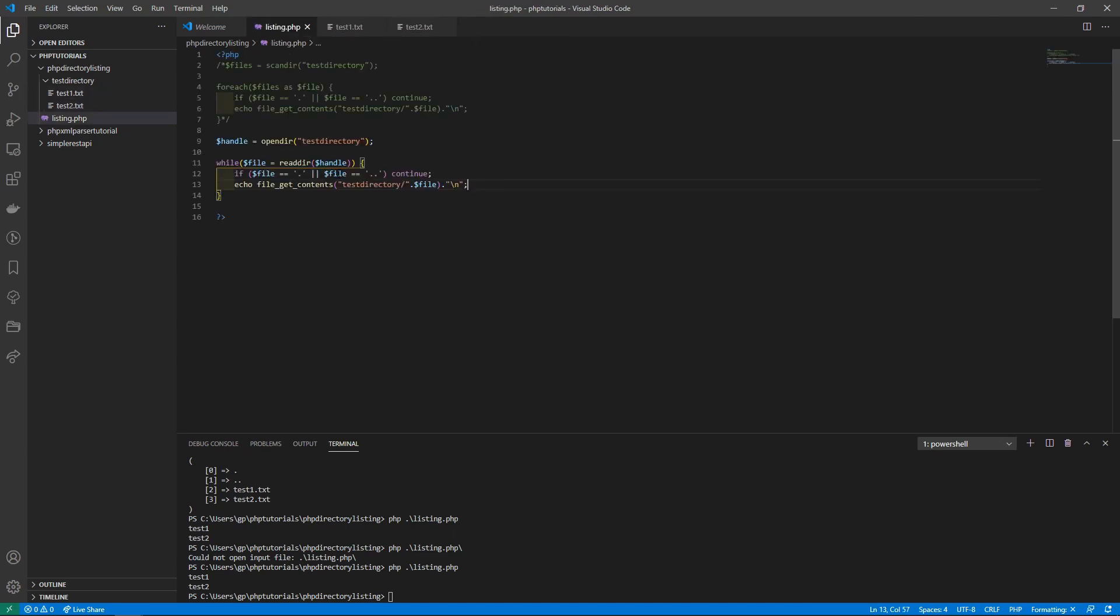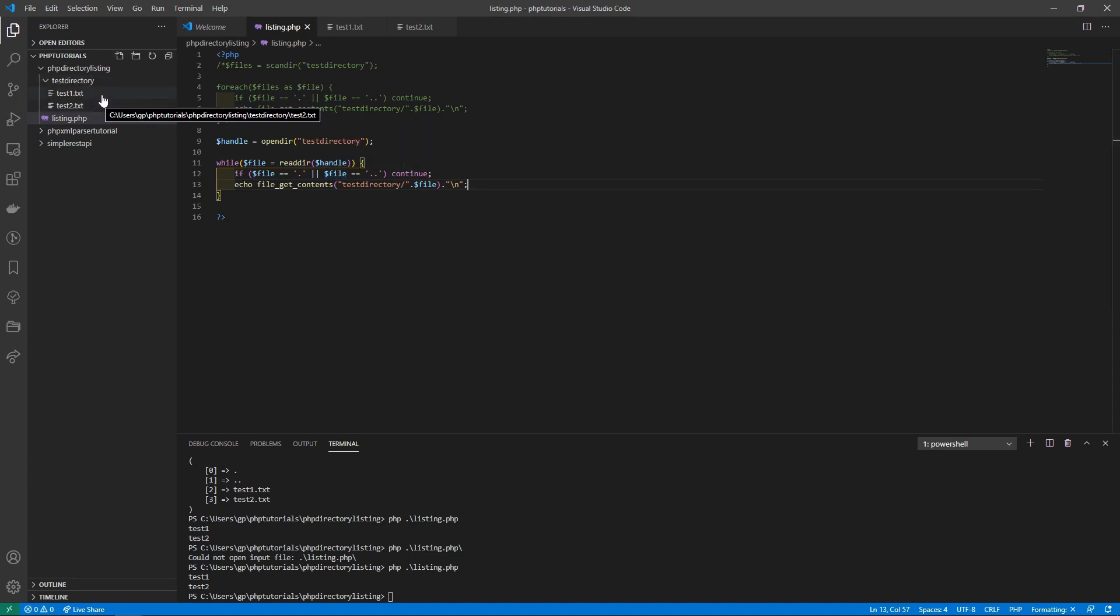So those are two different methods you can use to read directories and list files in directories in PHP. Quite simple. That's the end of this tutorial. I hope you liked it. If you did, please like below. If you have any questions, feel free to ask in the comment section. Thanks again for watching and I will see you in the next video.